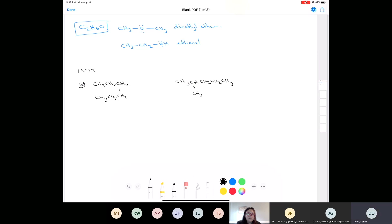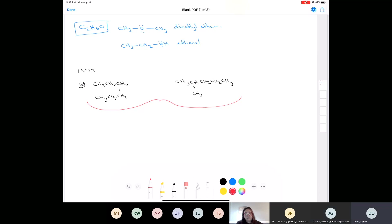Do these two compounds have the same molecular formula? Yes, they do. Both are C6H14 — both of these are made from six carbons and fourteen hydrogens. So they both have the same molecular formula.